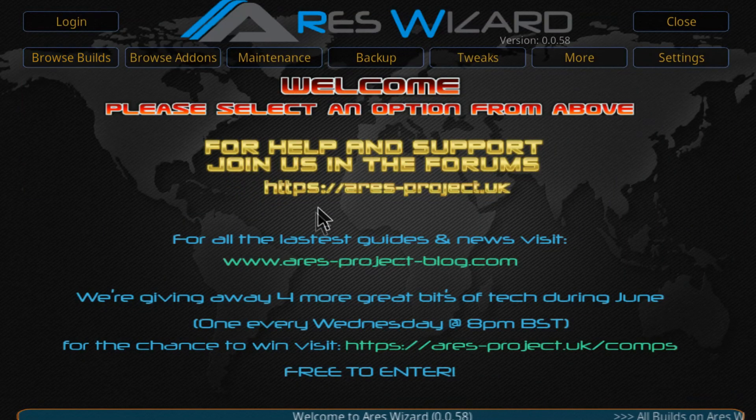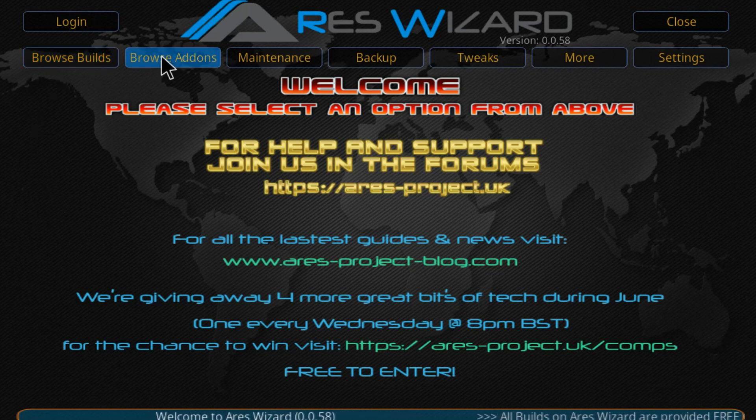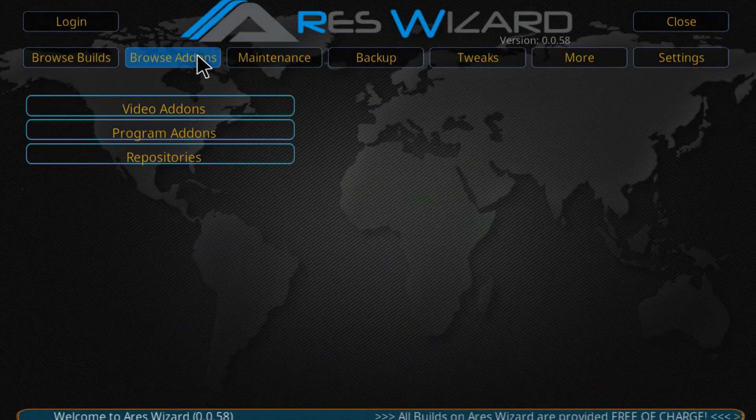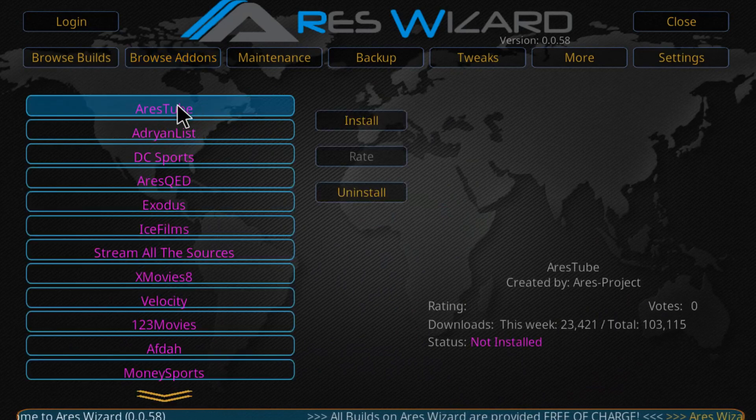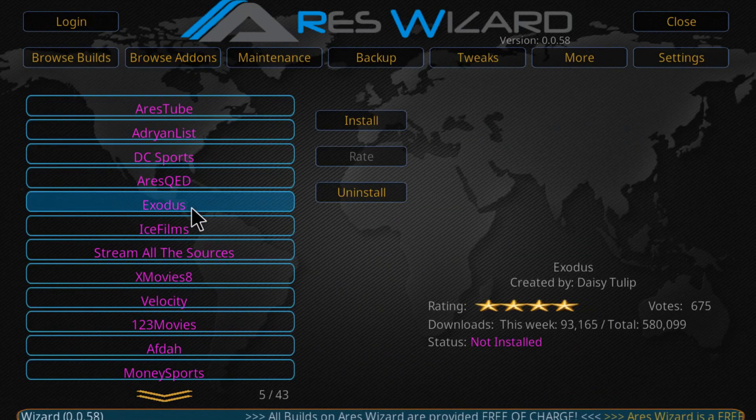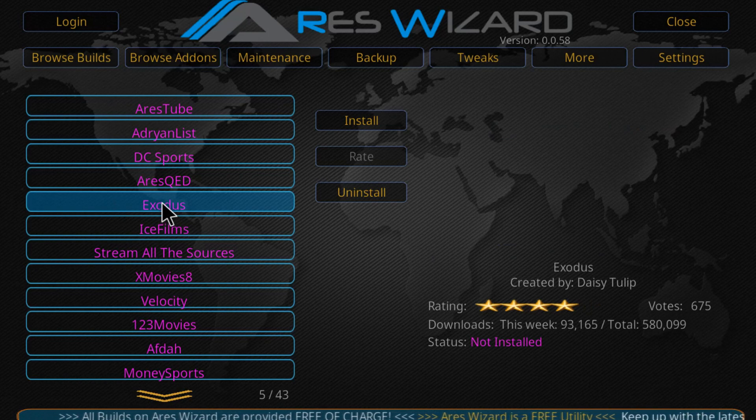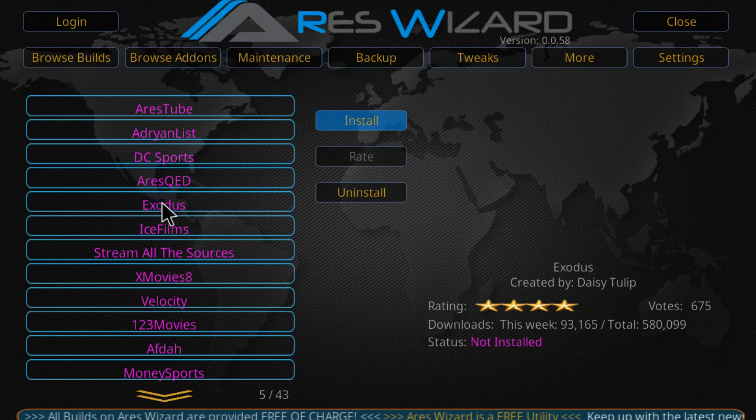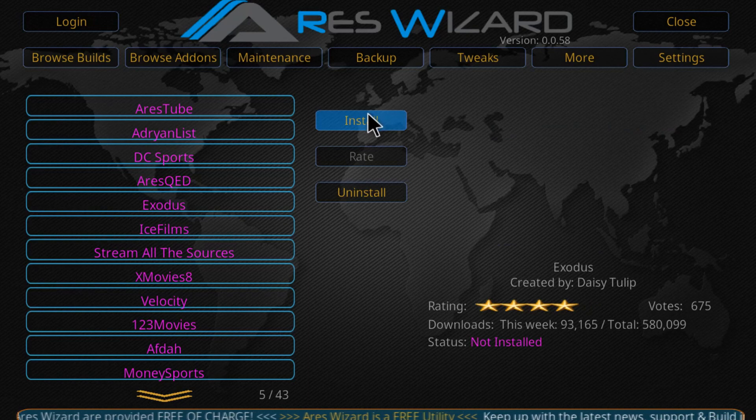Once you get on this program, you're going to click on the second one which is browse add-ons. Click on it, click on video add-ons and here you can see Exodus is listed right here. Just click on Exodus and click on install.